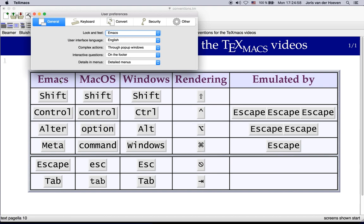I personally am used to the shortcuts used by GNU Emacs so I selected the Emacs compatible mode here in the look and feel.